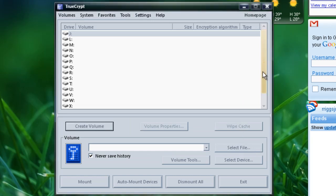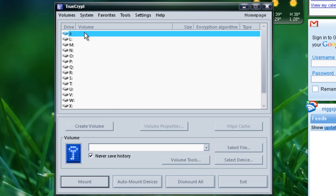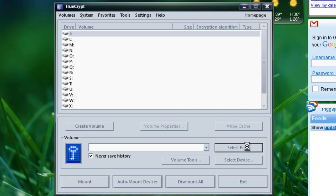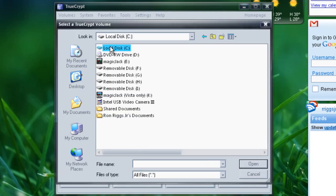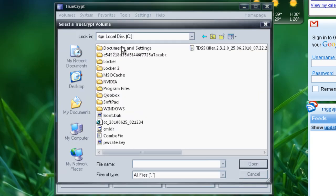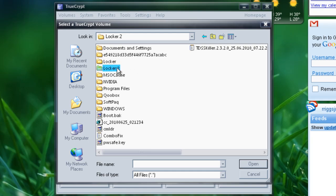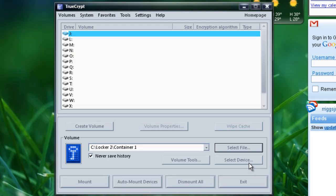Now that we've created our container, all we have to do is select a drive letter now. So we'll select J, anything that's open here. It doesn't matter which one it is. Hit select file. Now we'll go to where we created this container. So we'll go into the folder that we created, then the container that we created. Hit open.